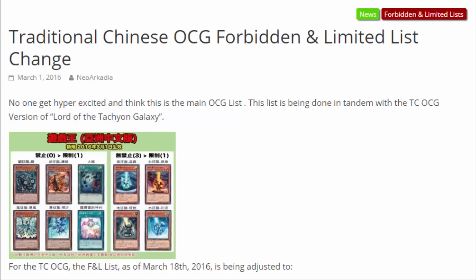I don't know why they would want to, but yeah, they're actually getting their own version of Lord of the Tachyon Galaxy with, of course, you know, the Dragon Rulers and Spellbook of Judgment.